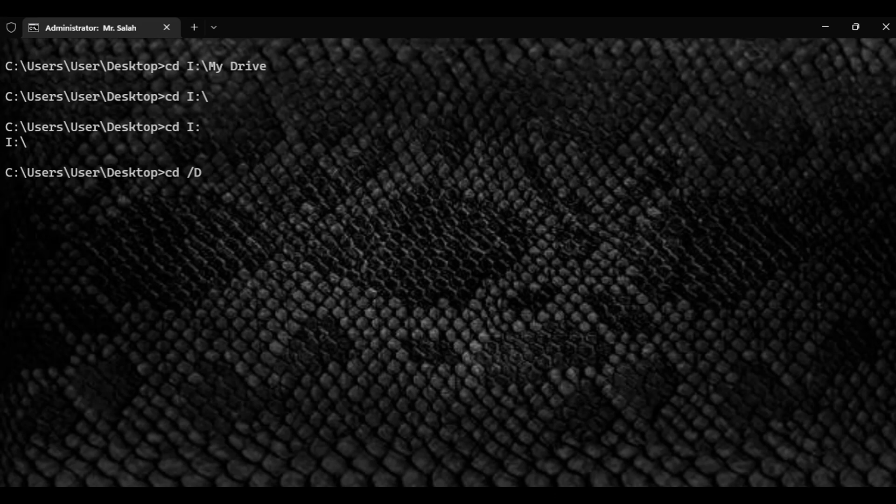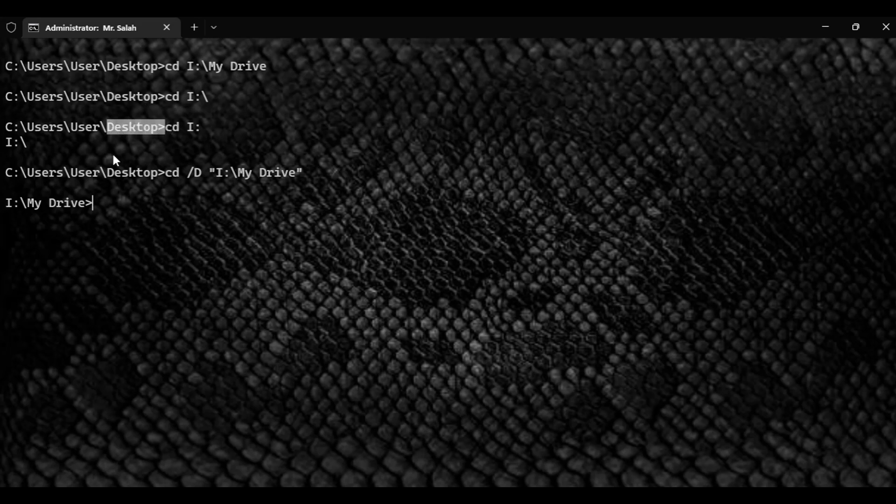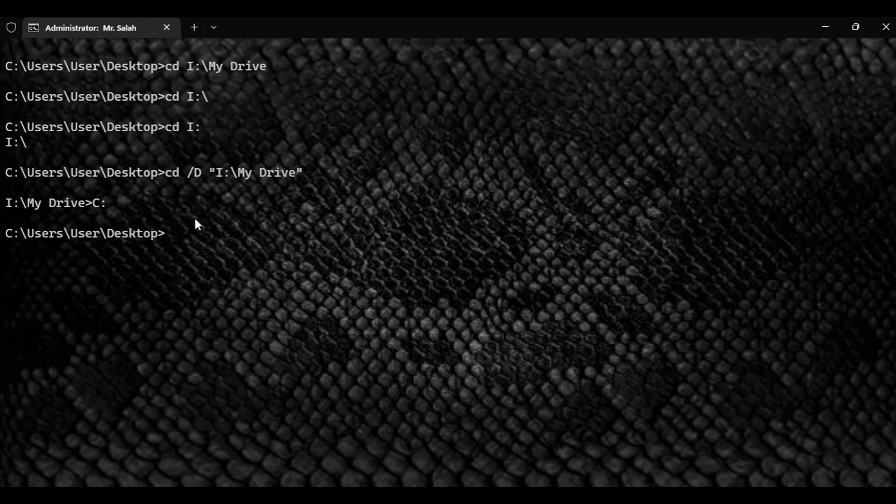I want to go to the I colon backslash My Drive. I did this through tab, enter, welcome aboard. And if I want to go back to the old directory here, I just type C colon and I'm back.